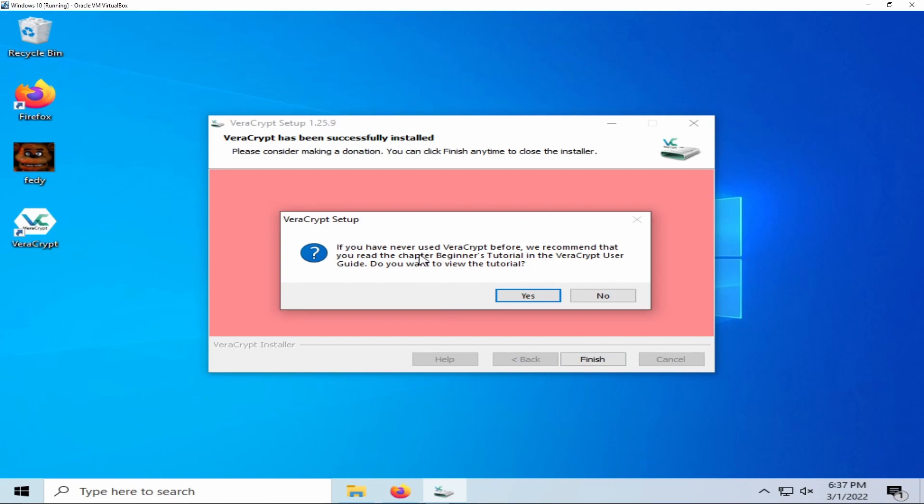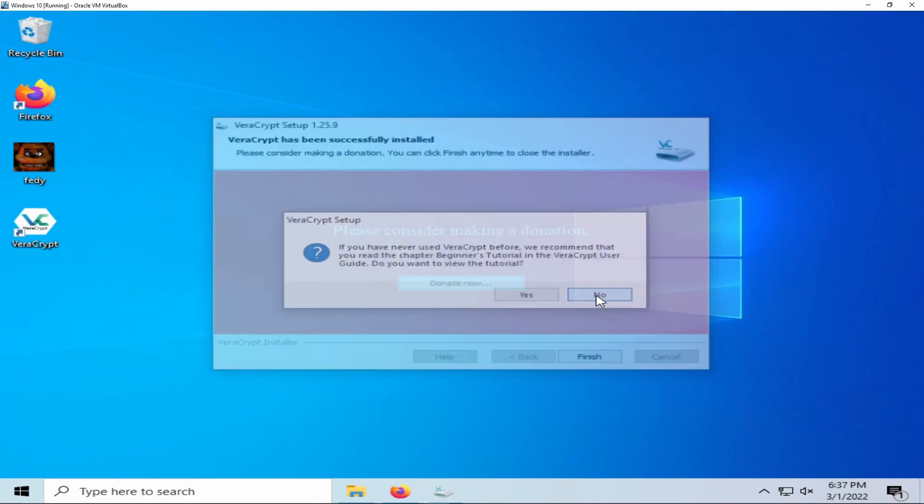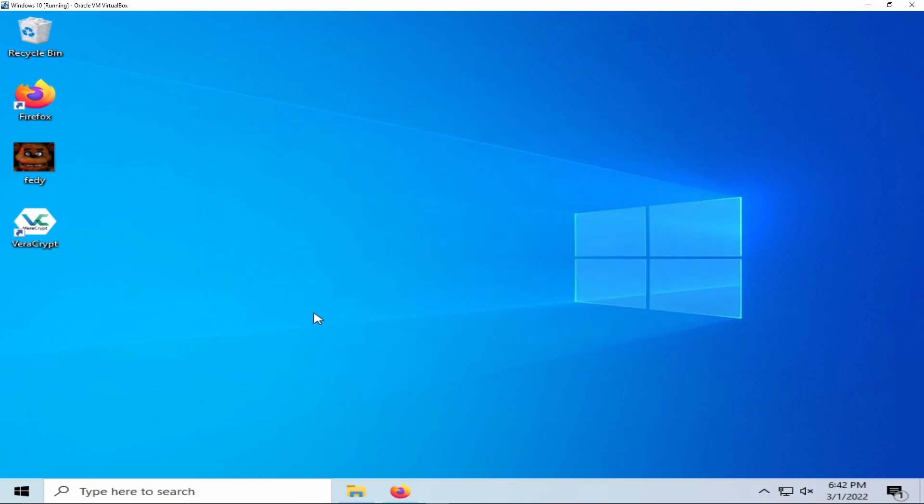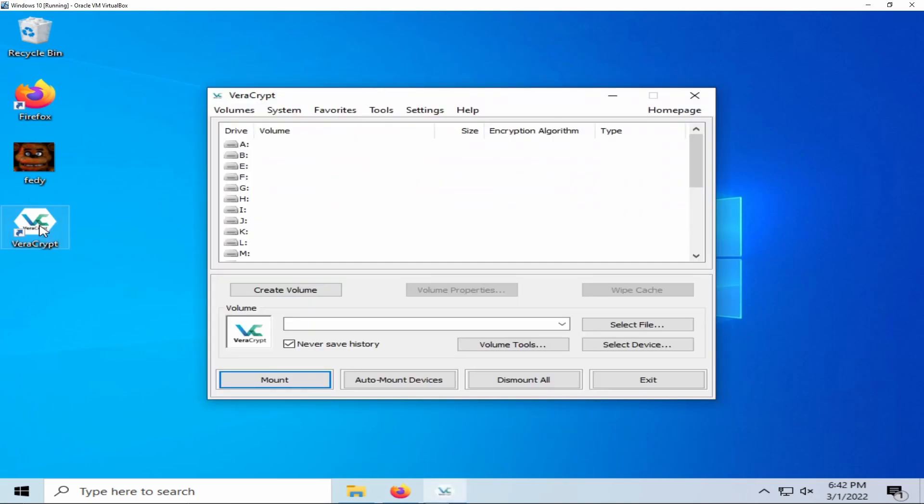You will then be prompted with a beginners tutorial for VeraCrypt. I will leave this in the description so I will not be clicking yes. As you can see on our desktop here, VeraCrypt has successfully installed and we can now begin the process of creating an encrypted container.